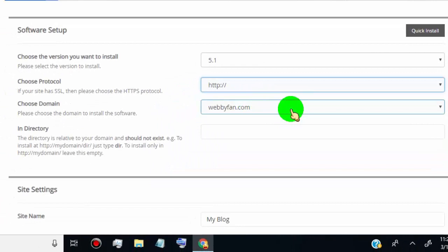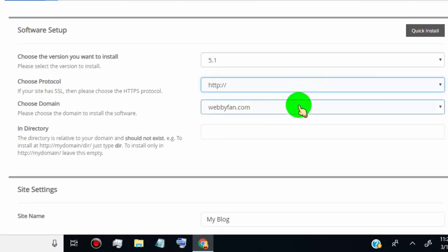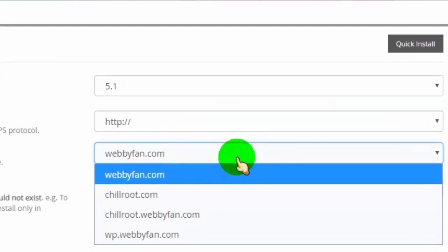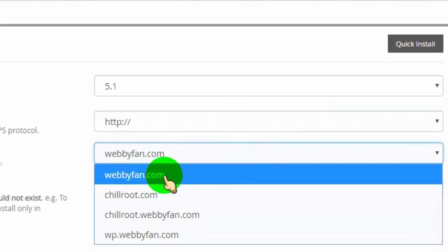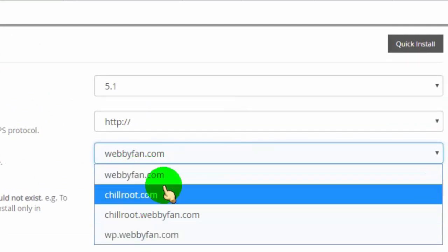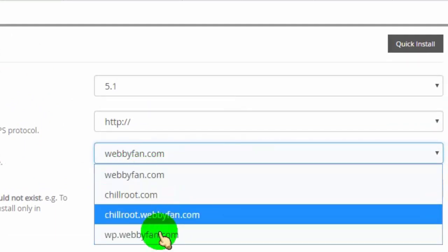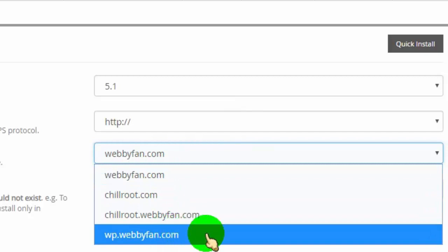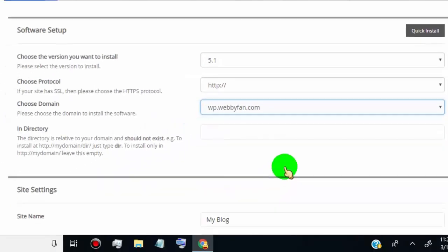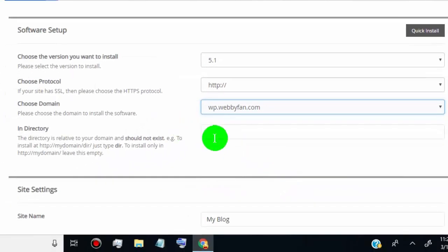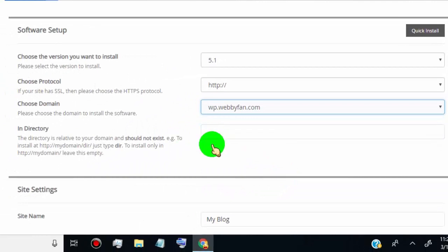Now select the domain where you want to run WordPress. In directory tab, leave empty.